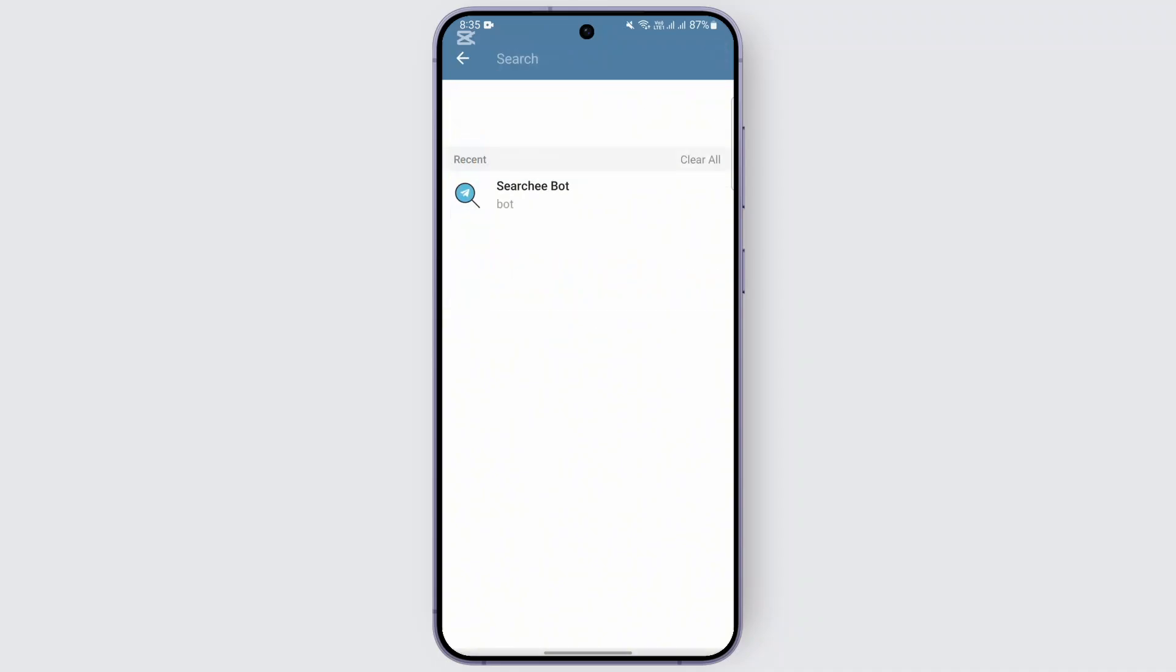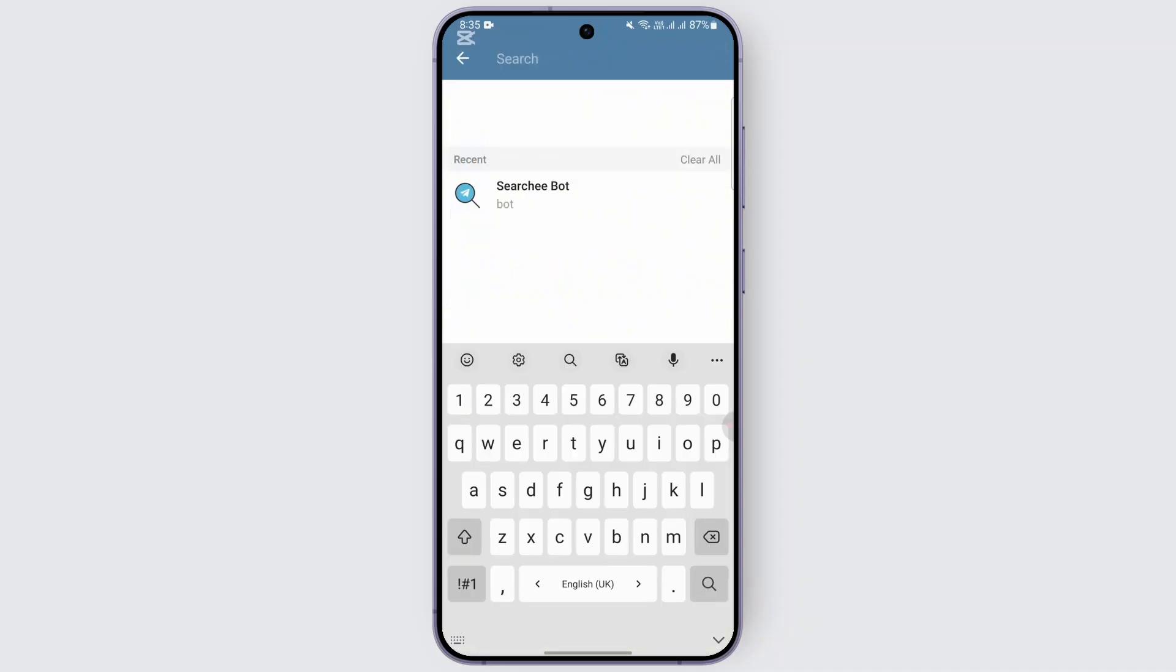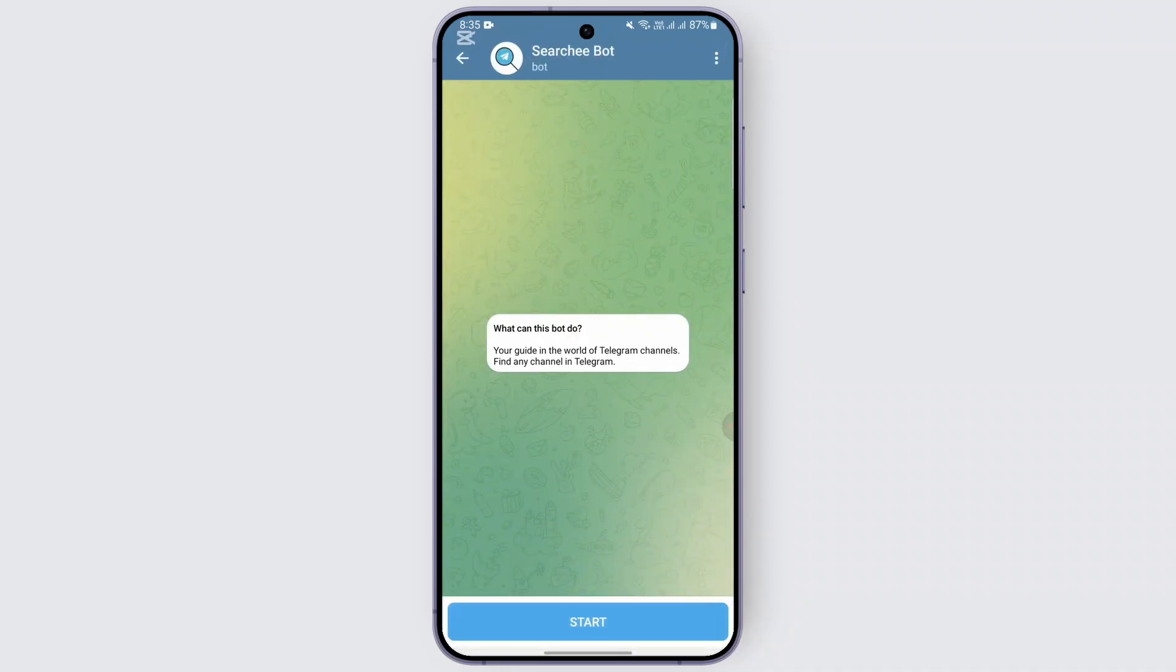Search for search bot and you'll be running this bot. All you need to do is after you have found this bot, tap on the start option.